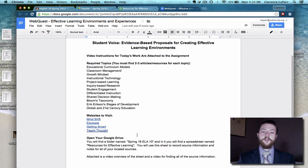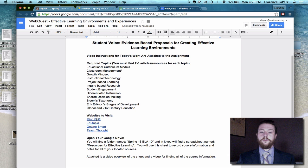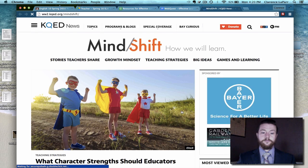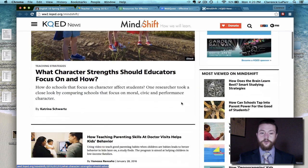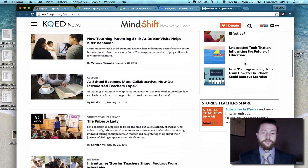So from the information page, if you pick a topic — and you are expected to do all of them — growth mindset, and you pick one of the websites to visit, click on the link and on the pop-up link. You can scroll down through and see most viewed on Mindshift, list of articles.